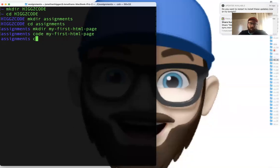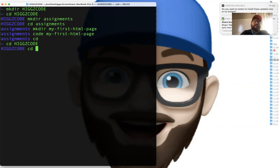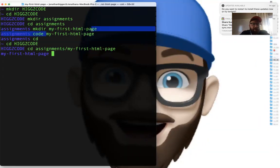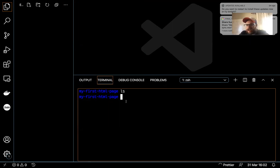When I open the regular terminal, I start at home — that's the squiggly line, not the root (root is a different thing). From home I would have to CD into Higgs Code, then into assignments, then into my first HTML page. However, when I use the 'code' command to open a folder, the VS Code terminal defaults to that folder automatically, so I don't have to CD anywhere.